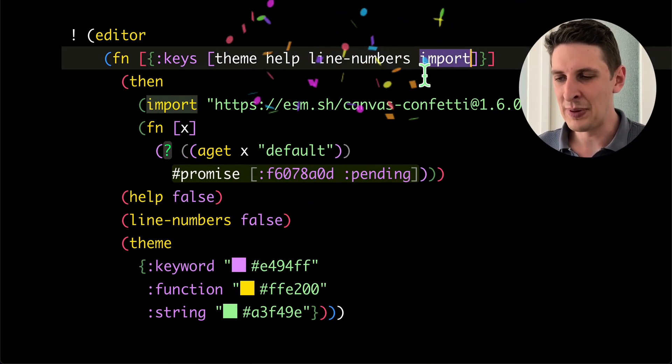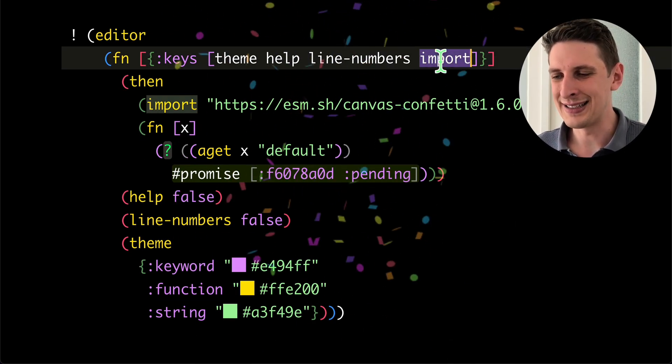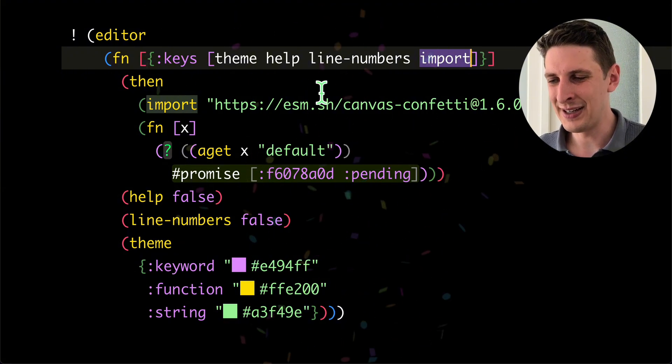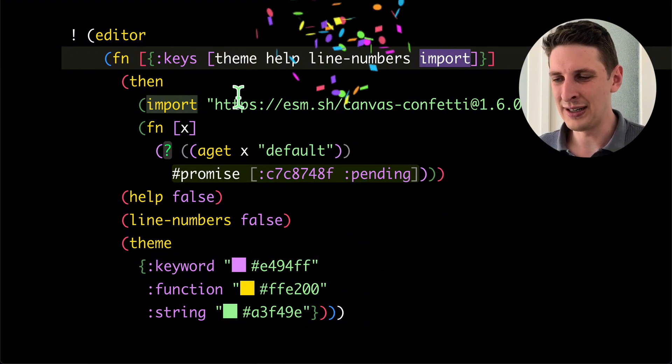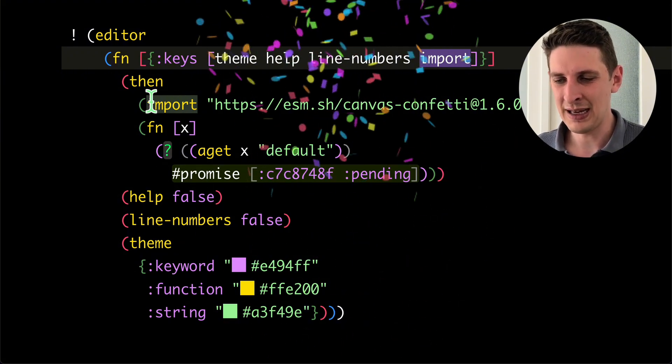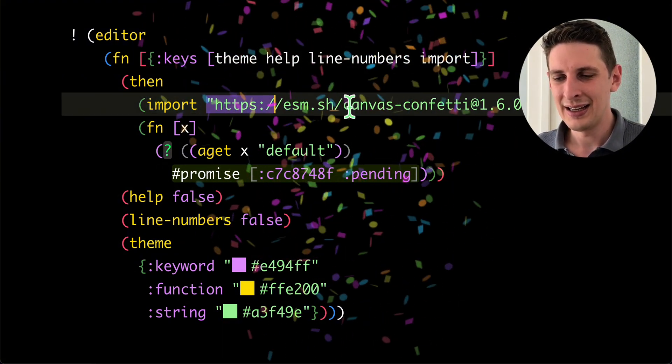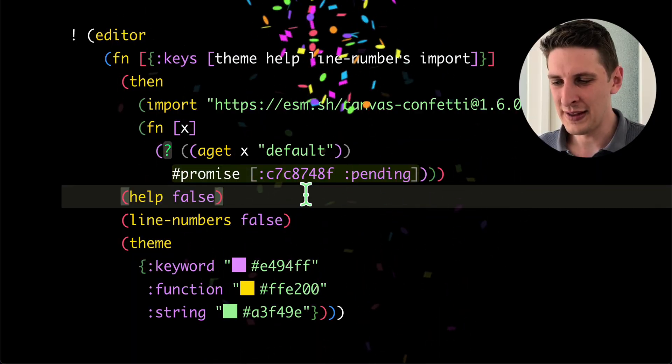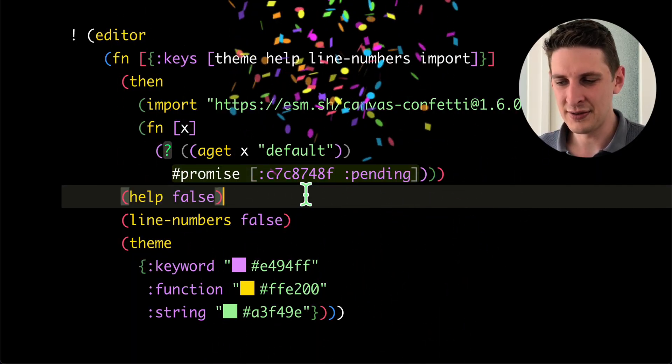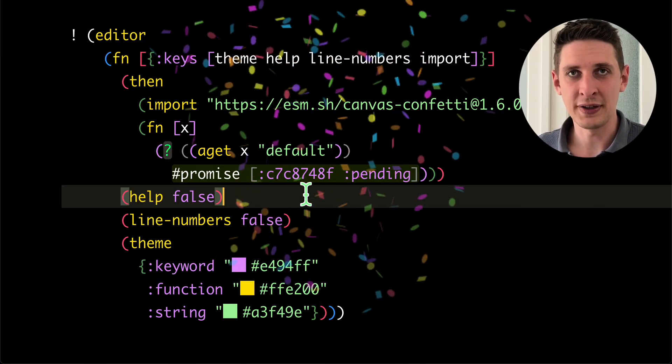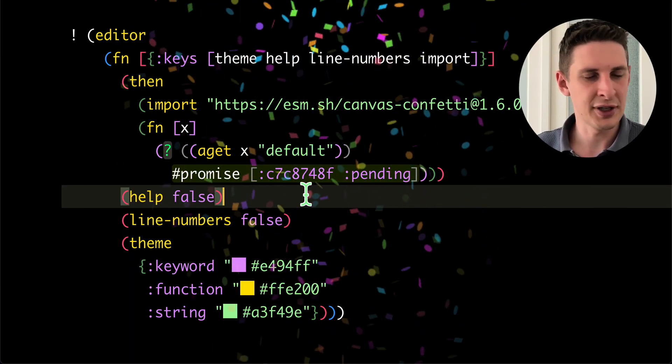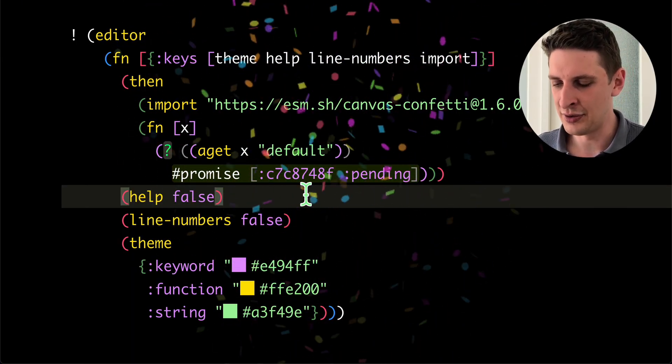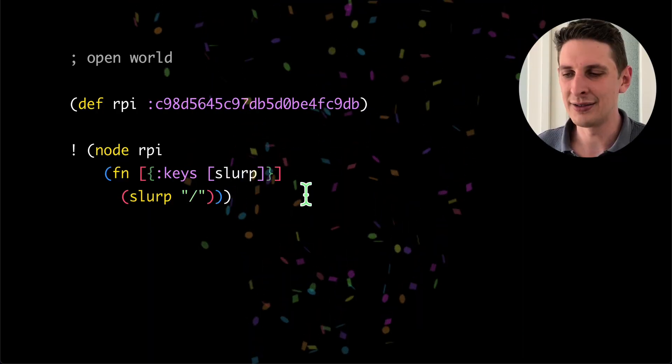And another capability is importing stuff. So up here, I have the importing any JavaScript package and I import that URL and it just works. I can put JavaScript packages on all the nodes, including the editor.